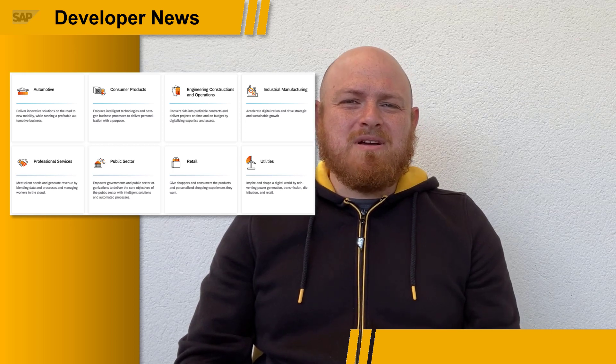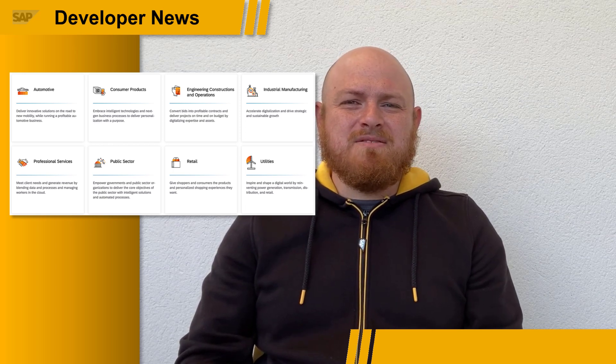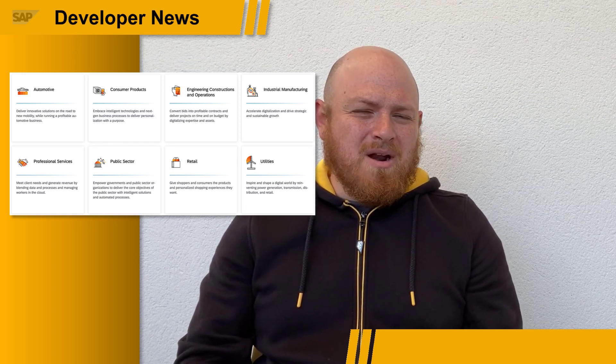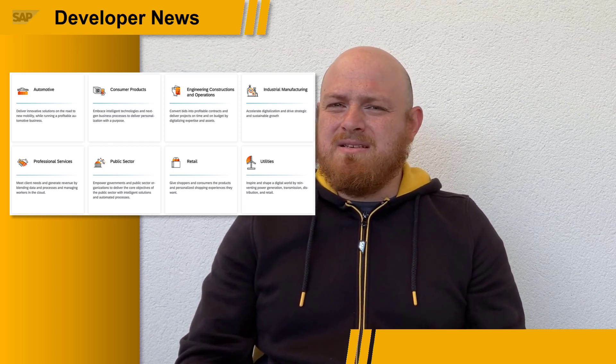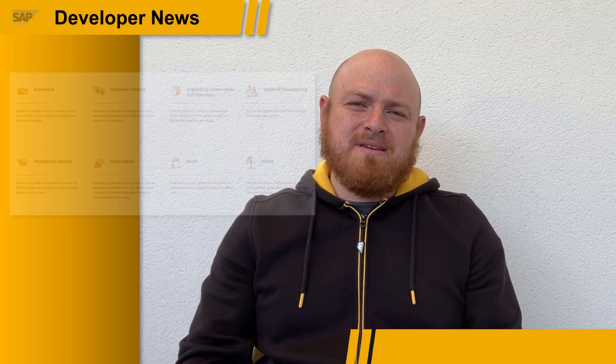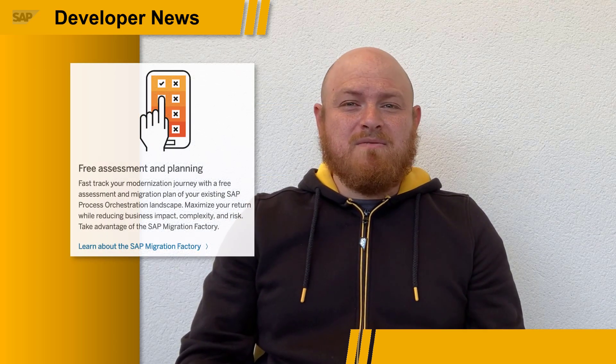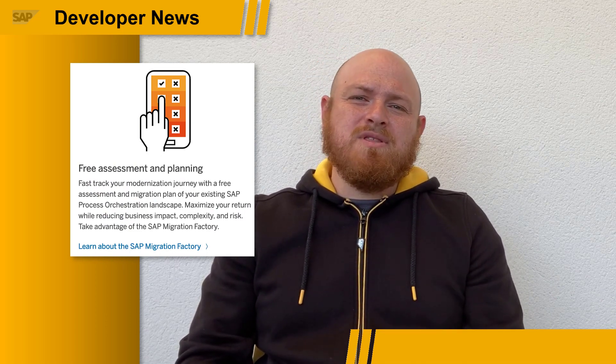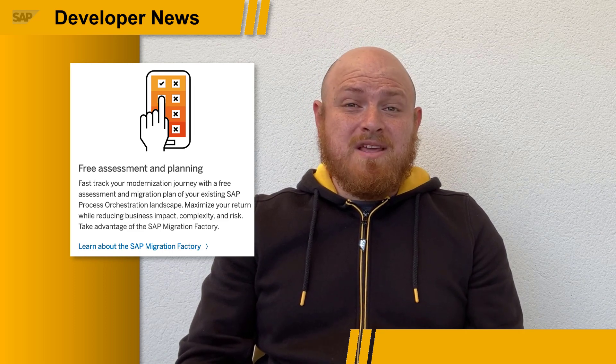You can find pre-built content and APIs for some industries like consumer products, utilities, retail, and public sector. Also, if you're looking to migrate from SAP Process Integration or SAP Process Orchestration to the SAP Integration Suite, there's a new program called the SAP Migration Factory, where you can get a free assessment and migration plan, which can help you get started.